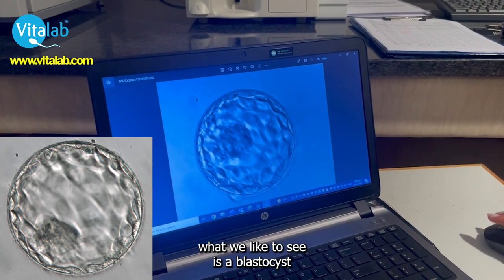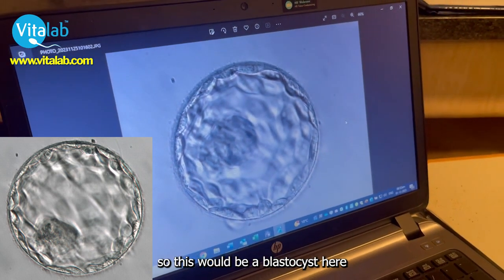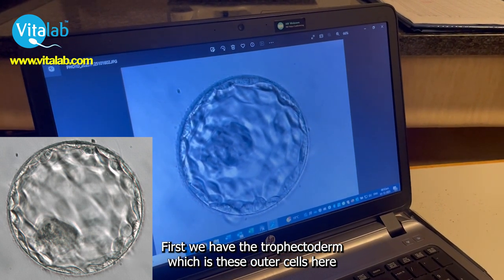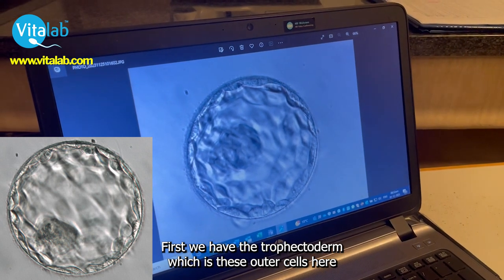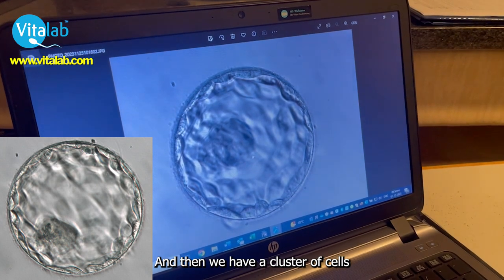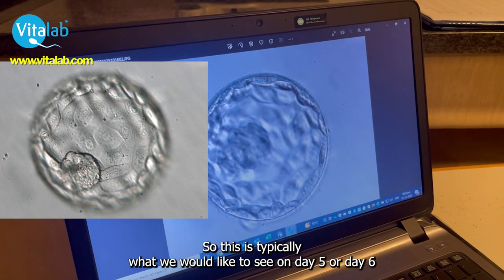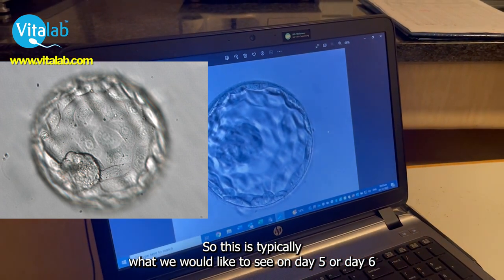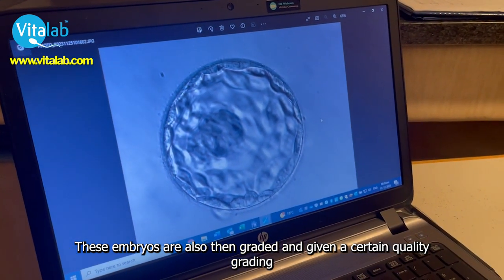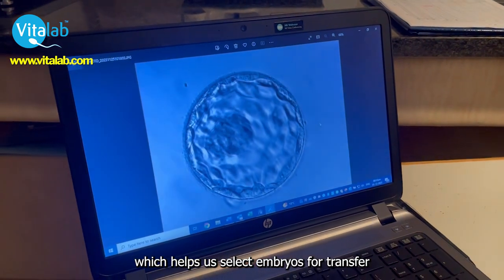Then on day five, what we like to see is a blastocyst. This would be a blastocyst here. There are two differentiations of cells: first we have our trophectoderm, which is these outer cells here — this will create the placenta during pregnancy. And then we have a cluster of cells here called the ICM, which will create your baby. This is typically what we would like to see on day five or day six. These embryos are then graded and given a certain quality rating, which helps us select embryos for transfer.